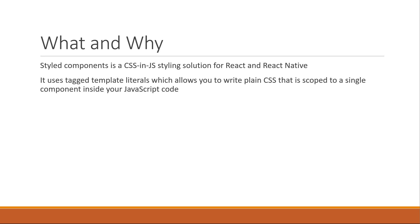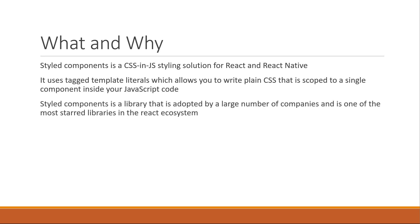Now, why would you want to learn Styled Components? To be very honest, there are numerous styling solutions when it comes to React and I'm not here to debate which is better. Styled Components is a library that is adopted by a large number of companies and is one of the most starred libraries in the React ecosystem.